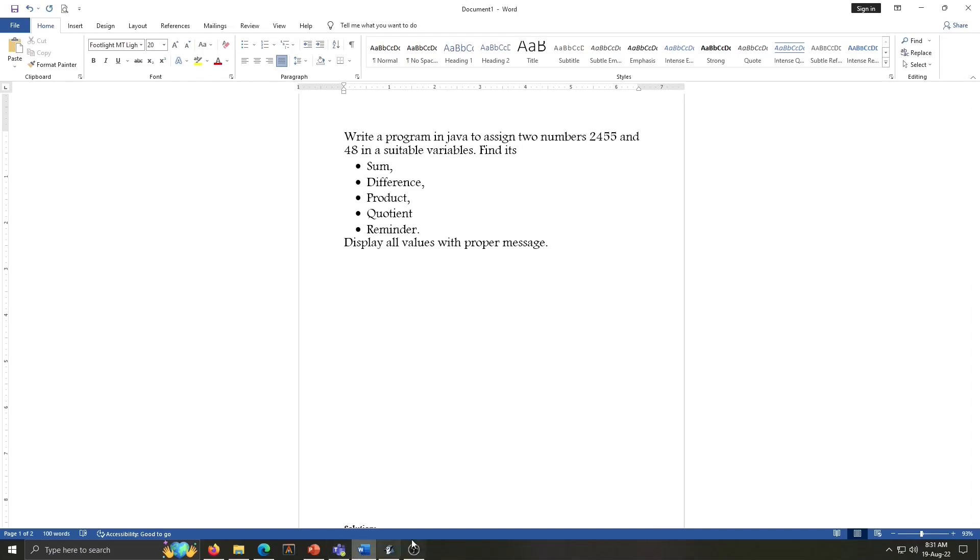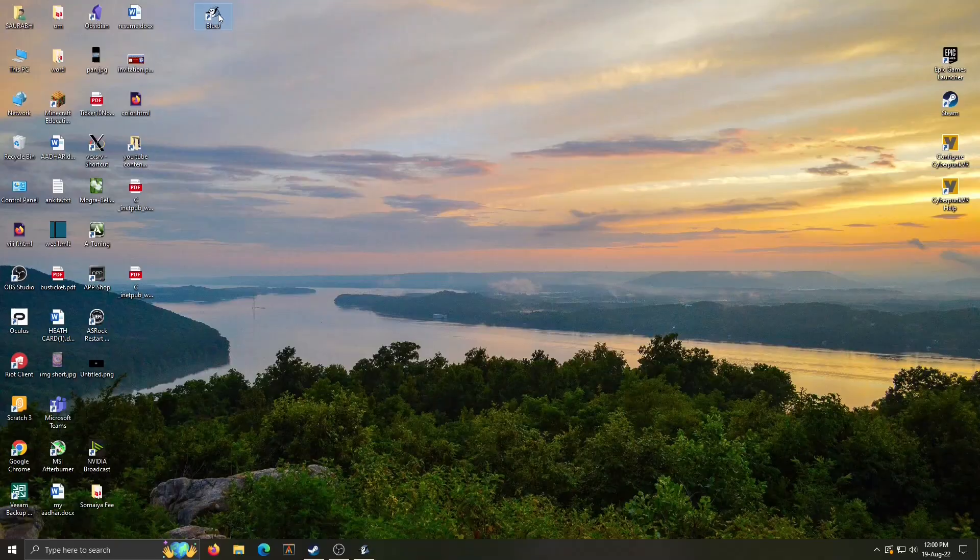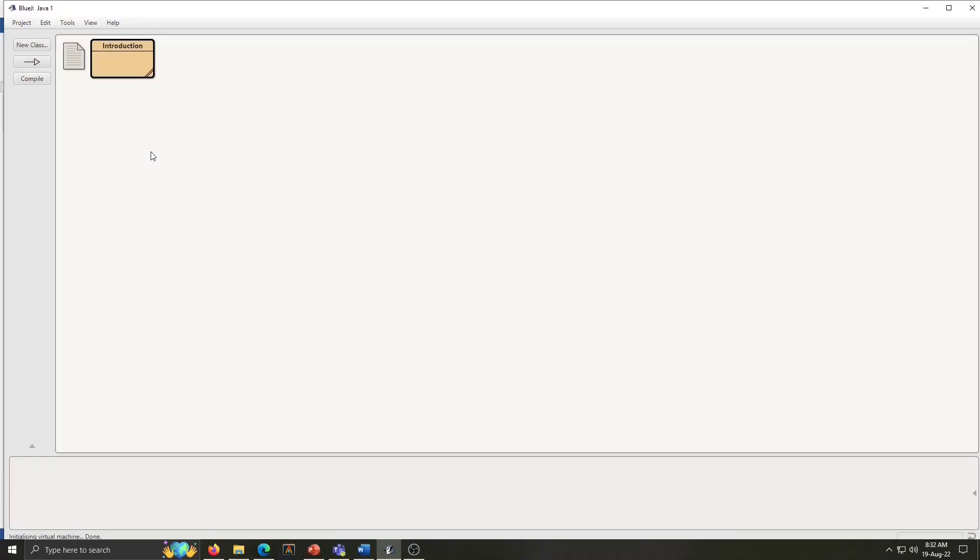So we will start Java. Open Java BlueJ from desktop. This project is open. Here I have one introduction class that I used in previous program. For this question, we will create a new class.